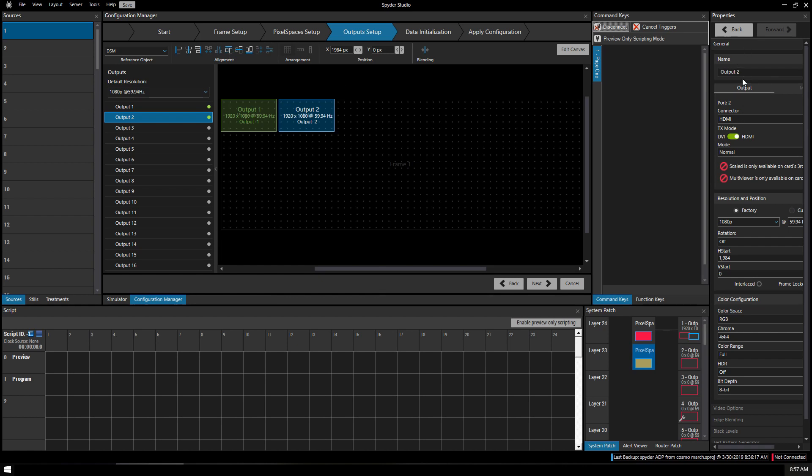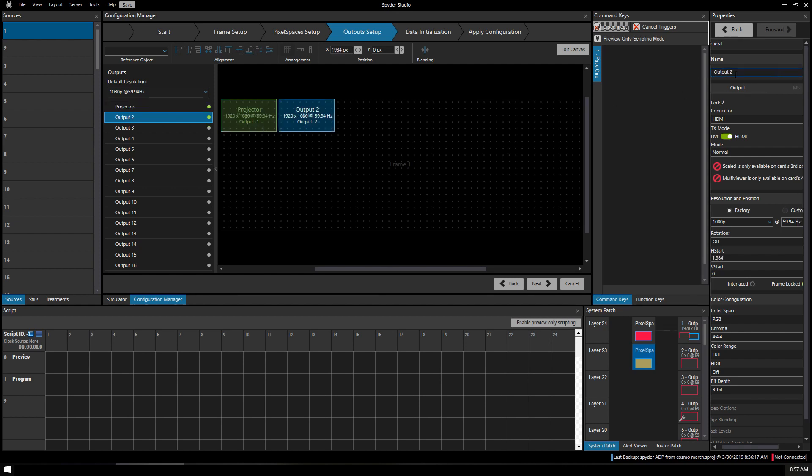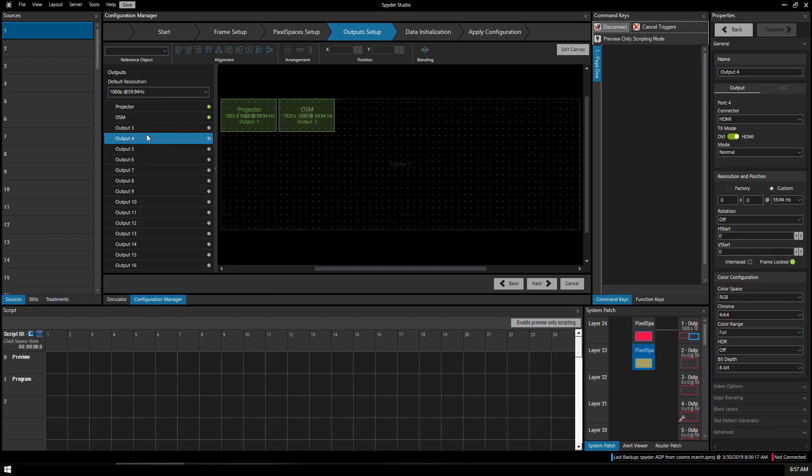Of course we'll give these names. Projector and Downstage Monitor. Output 4 and 8, 12 and 16 are as a best practice reserved for multi-views. Click Next.